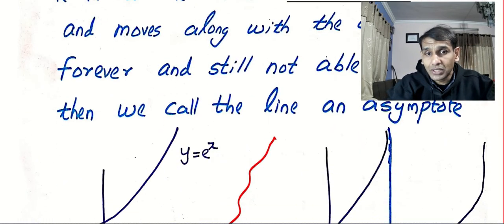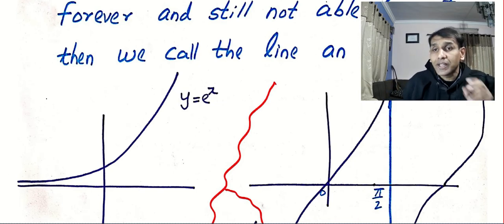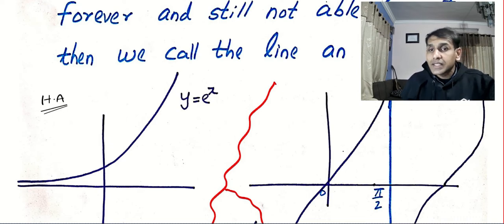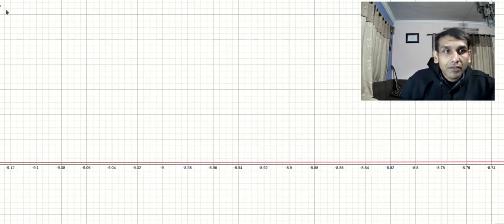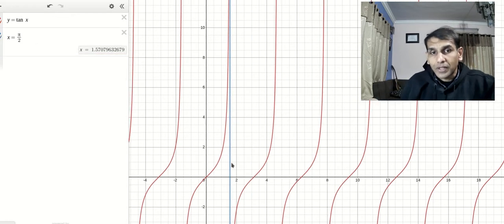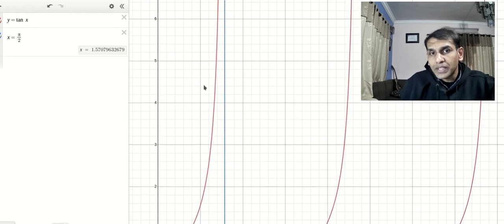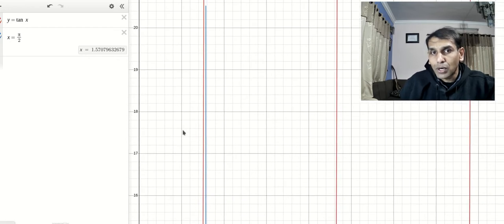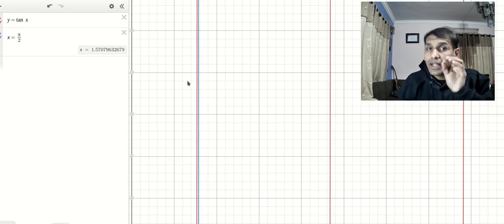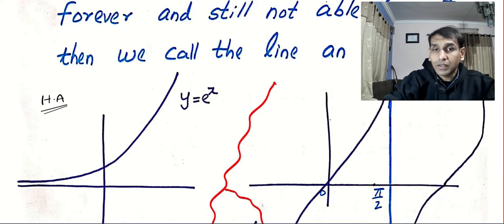There are three types of asymptotes. One is the asymptote parallel to the x-axis and it is called the horizontal asymptote. The second one — can you look at the graph of tan x? I'll plot the graph and show you. I'll type x equal to π/2. Can you see this line and the curve? The distance between them becomes smaller and smaller and the line and the graph move together but they are never ever going to meet. This is called a vertical asymptote.